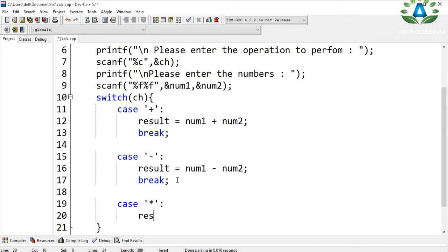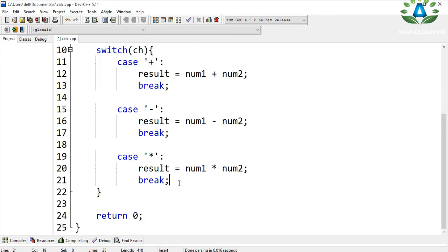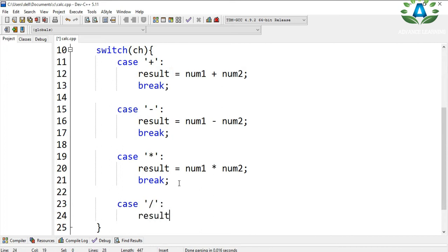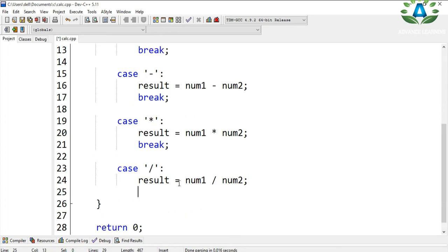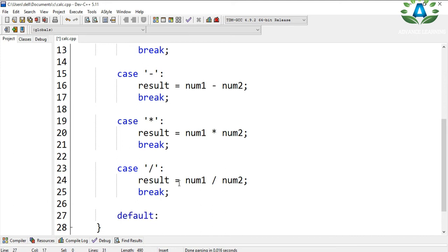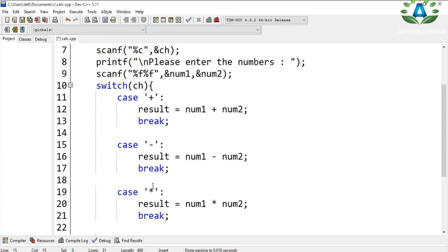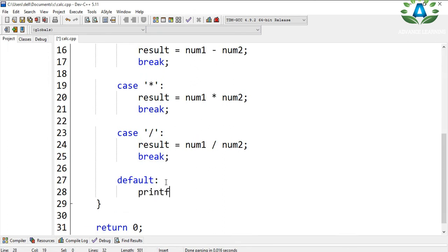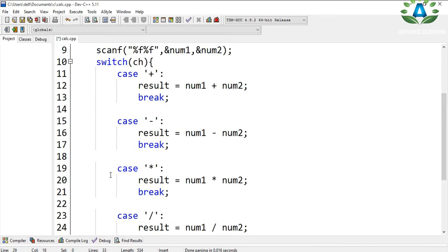The fourth and last case is divide, where result equals num1 divided by num2, then we break. In a switch case we also have a default option, which fires if the user inputs a character other than those four. In that case we print the message 'Invalid option' and break.